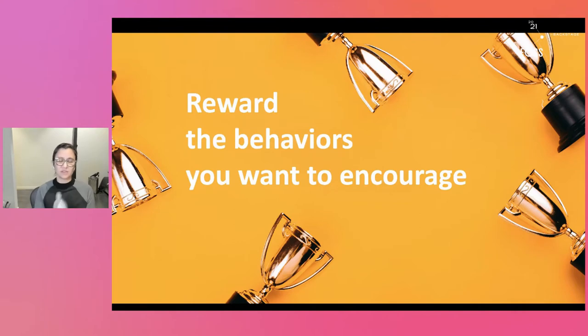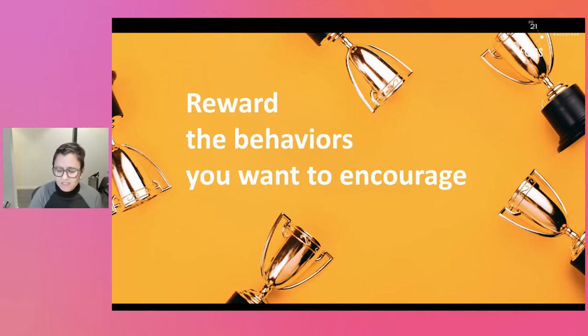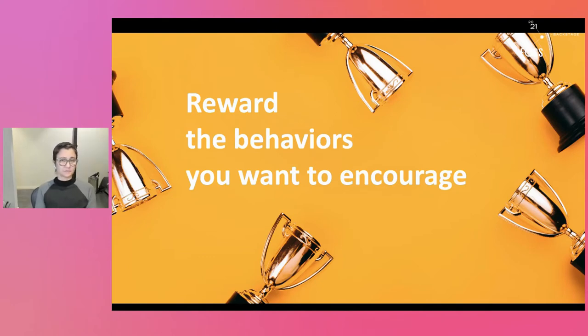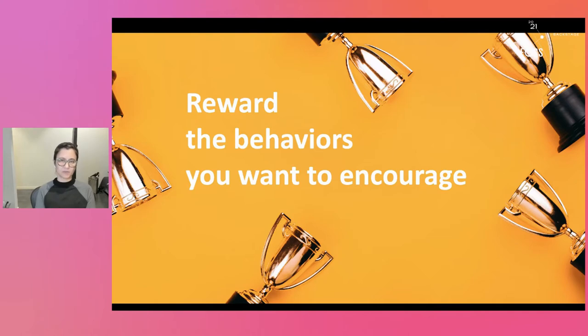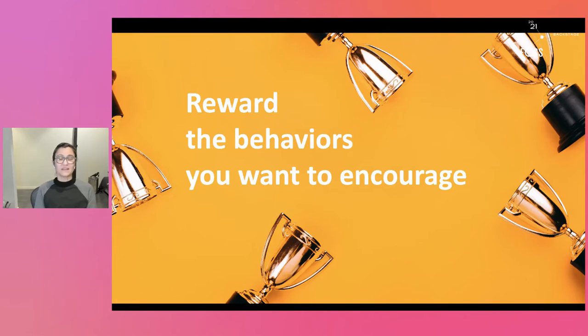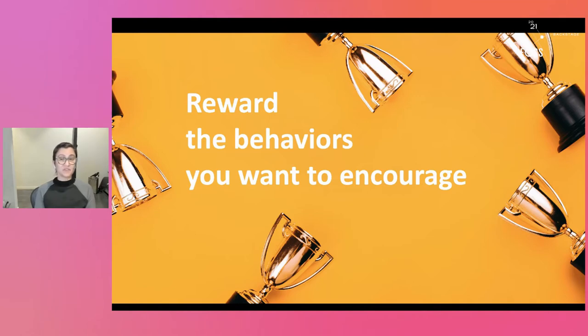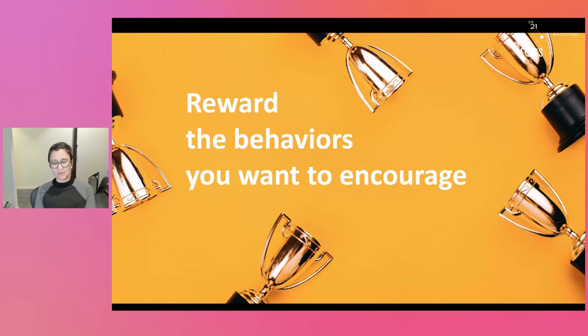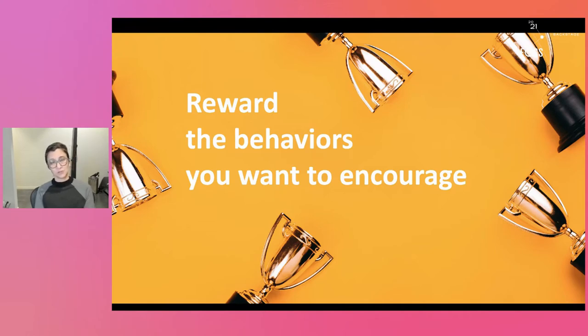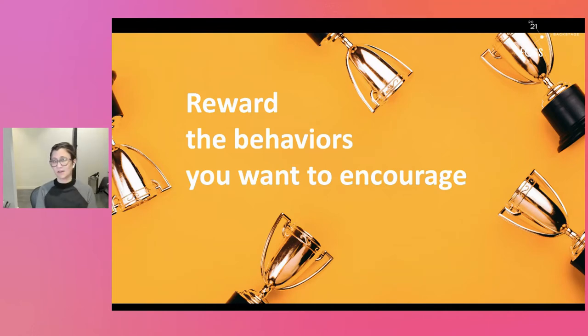But you want to reward the behaviors that you want to encourage. So if you see someone stepping up and triaging issues without being asked, that's the kind of thing not to just say thanks, you did a great job. But to say to the whole of the community, this was an excellent act of leadership. And maybe we can set up a group that can work on this more often going forward. There's a great Ruth Bader Ginsburg quote around this, which is fight for the things that you find important but do it in a way that others will join you.